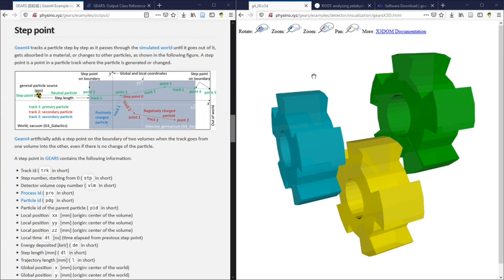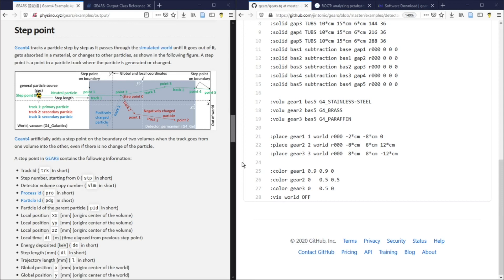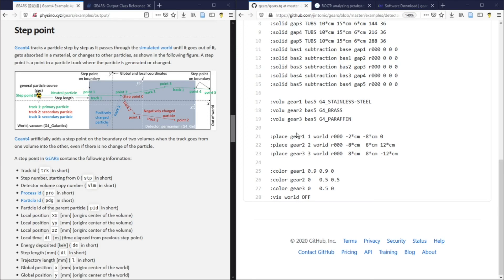A detector may have many components. Normally, you are only interested in the information in some of the components. When you place a detector component in the world in the text geometry definition file, you can assign a volume copy number to each of them. If you assign a negative number to a volume, Gears will not record any step points inside that volume. The world has a volume number 0 by default, and the step points in it will not be recorded. This is how you turn on and off the recording of step points in a specific volume in Gears.